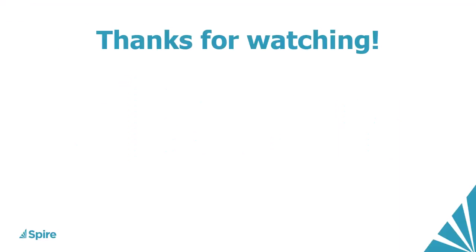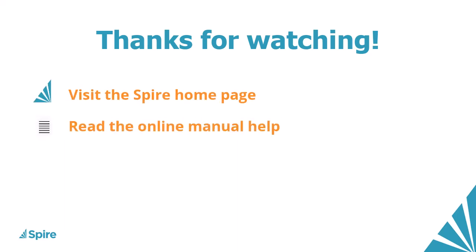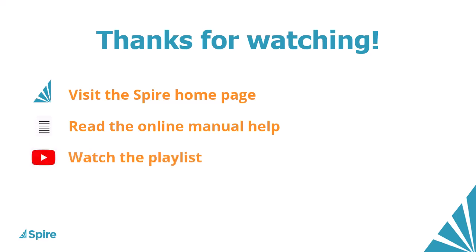If you would like more information about Spire accounting, access the link in the description below to our homepage. Read the online manual help for additional assistance. Watch more videos from this playlist and subscribe to the Spire YouTube channel.